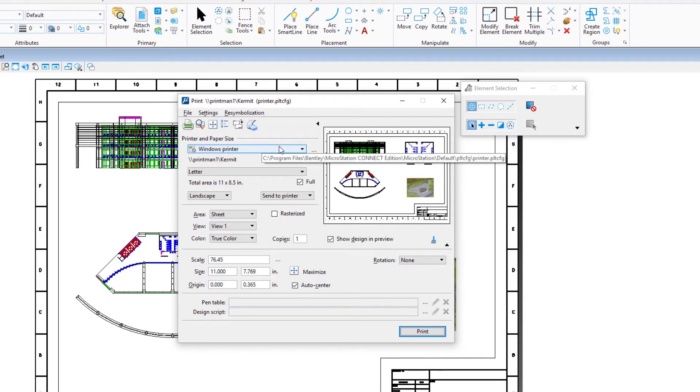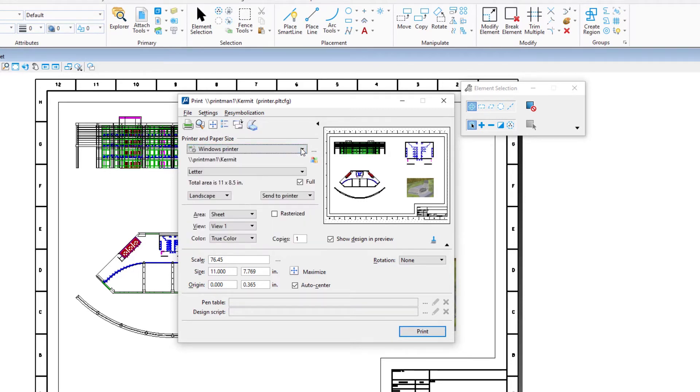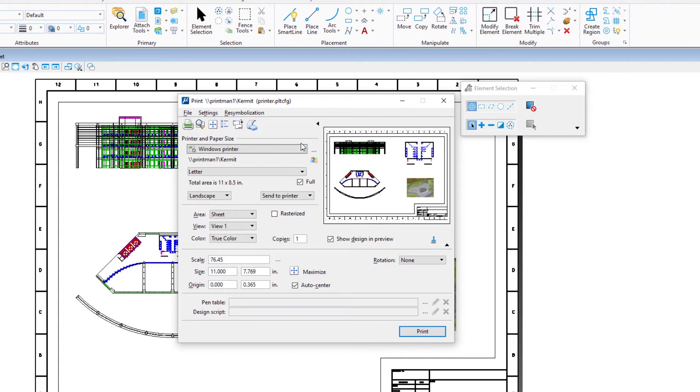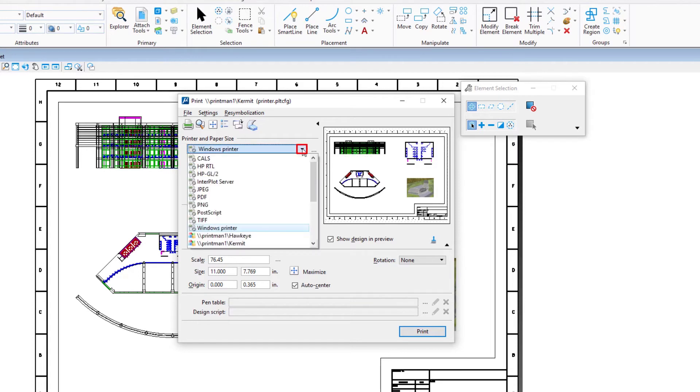When selecting a Windows printer or one of the Windows options, the printer.pltcfg printer driver configuration file is used to print directly to the default Windows system printer or another network printer, much like using a Microsoft Office product. When selecting one of the Bentley drivers, you can select the desired printer driver configuration file.